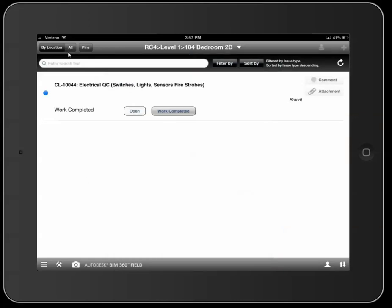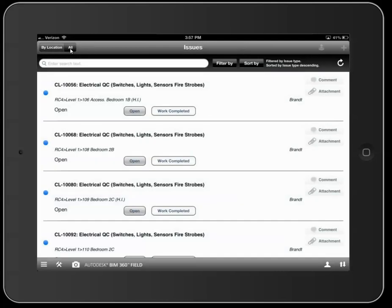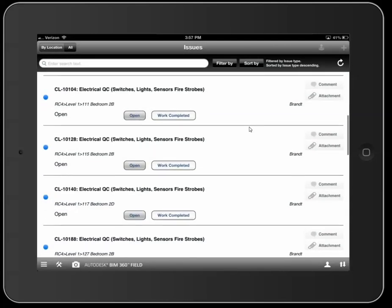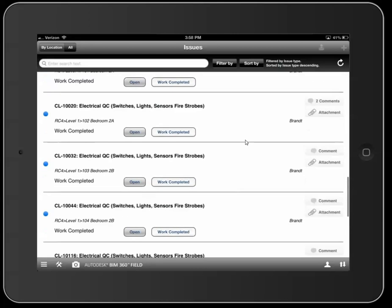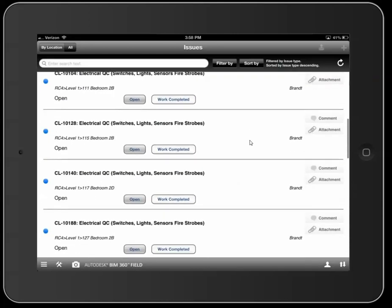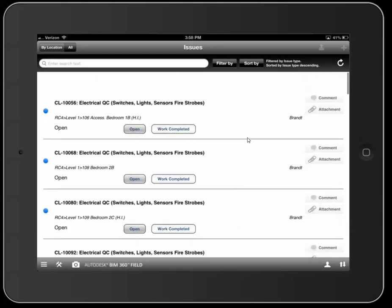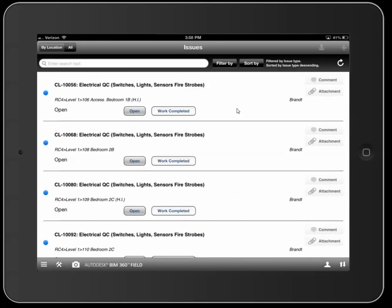The next one I want to talk about is the All tab. The All tab is really a long list of all of your different issues. You'll notice I'm scrolling through basically all the issues on here, and this is good when used the right way with some different filters. Here's what the Filter button has to offer.